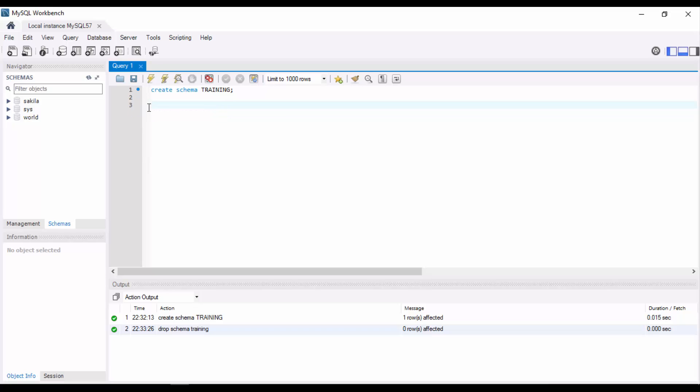In the next video we will see how to create a table, alter it, and drop the table, which is basically DDL - data definition statements. Okay, thank you guys. Just like and subscribe.